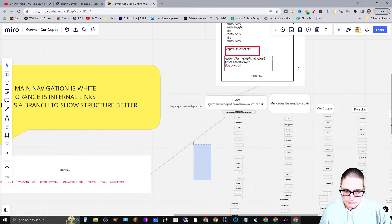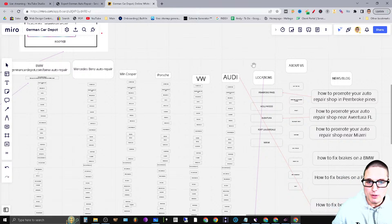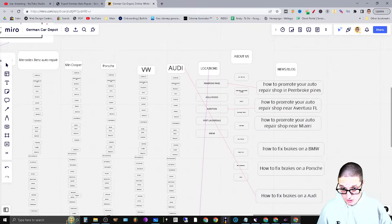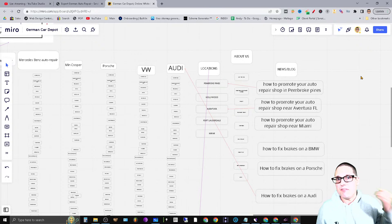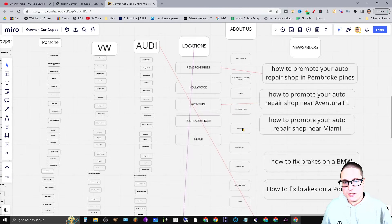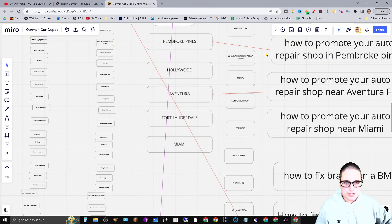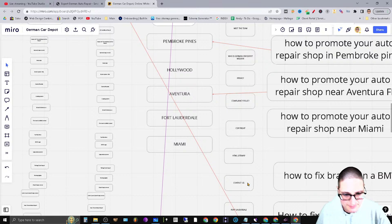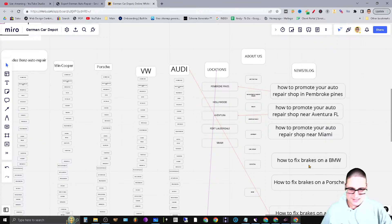The next thing I wanted to do is make sure I put in each of the locations. Under the 'About Us' I wanted a dropdown that has each of the filler pages — meet the team, what's our mission, privacy, compliancy, copyright, HTML sitemap, contact us — these types of elements. Then we have the News/Blog section.